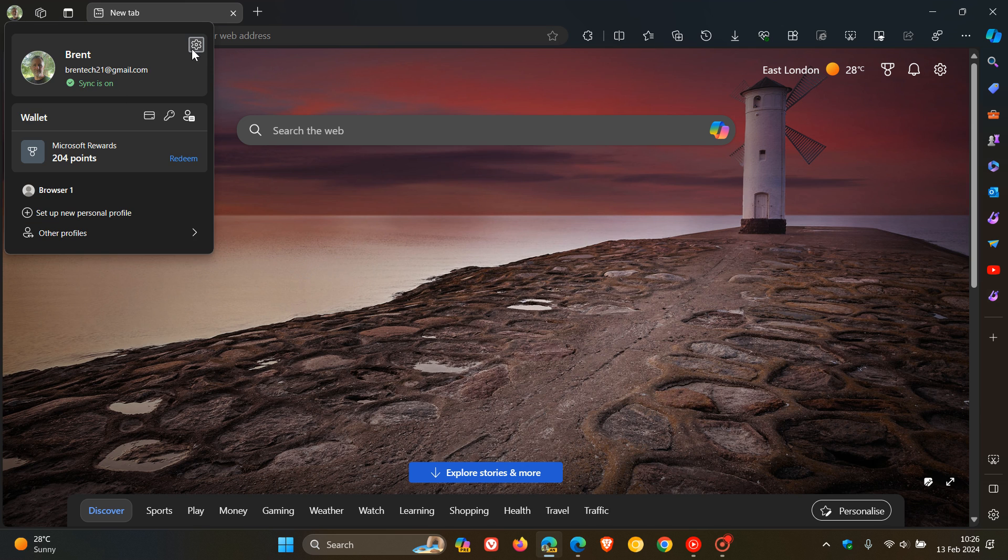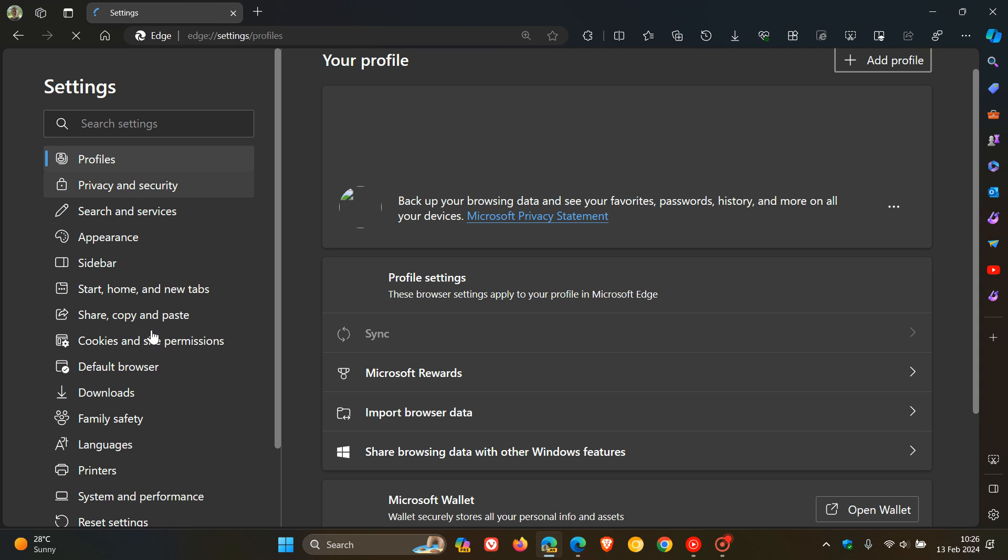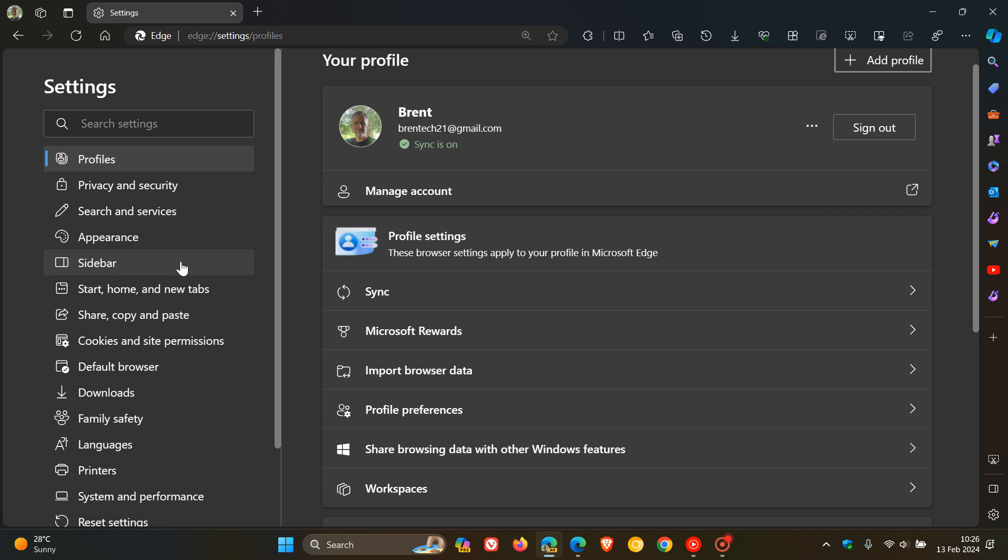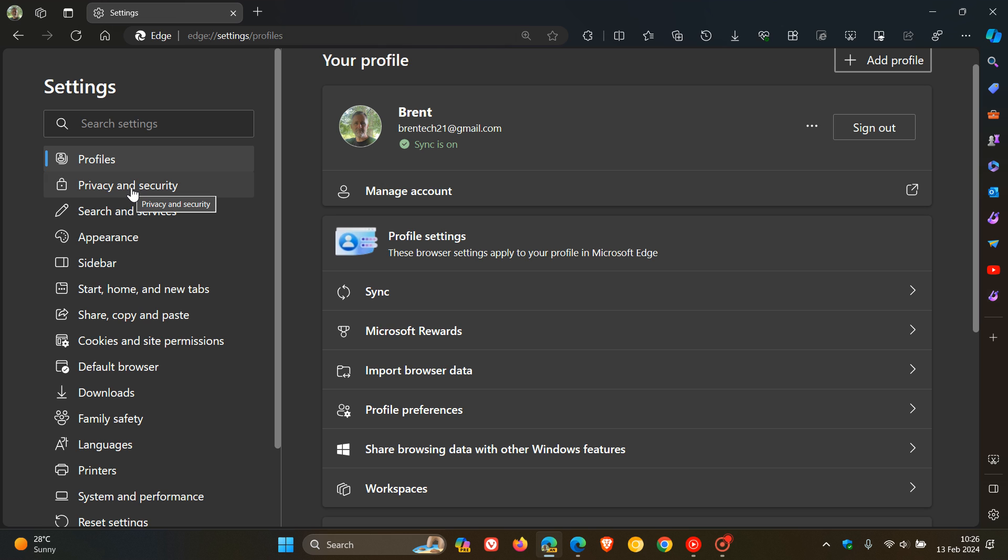So in Edge Canary, if we just head up to our settings, head to the left hand navigation menu and pane, here we can see that Privacy Search and Services is now broken up into two different categories. The first called Privacy and Security, and the second called Search and Services.